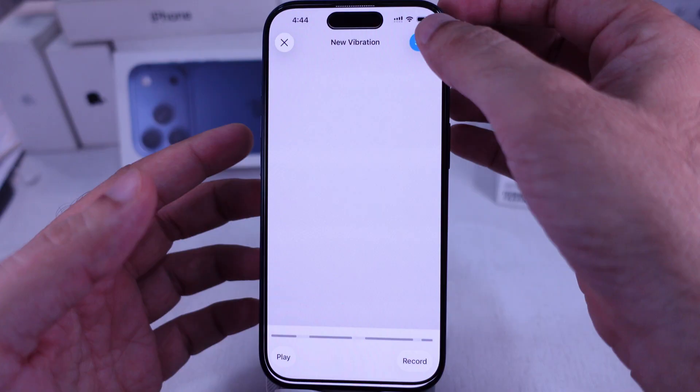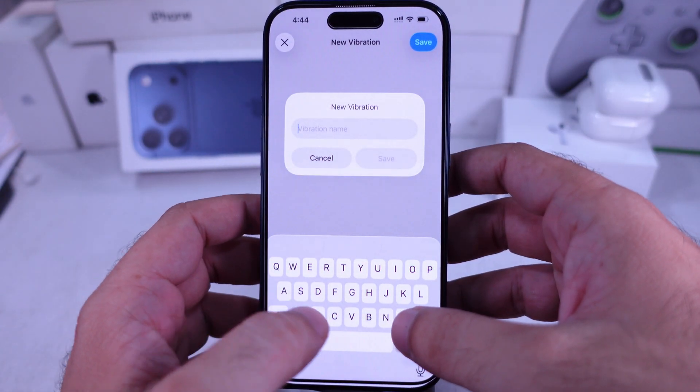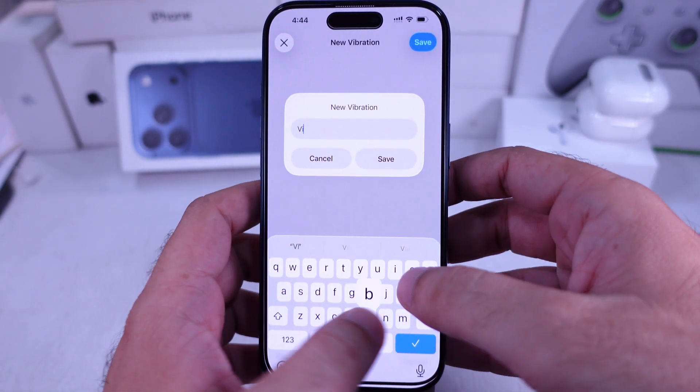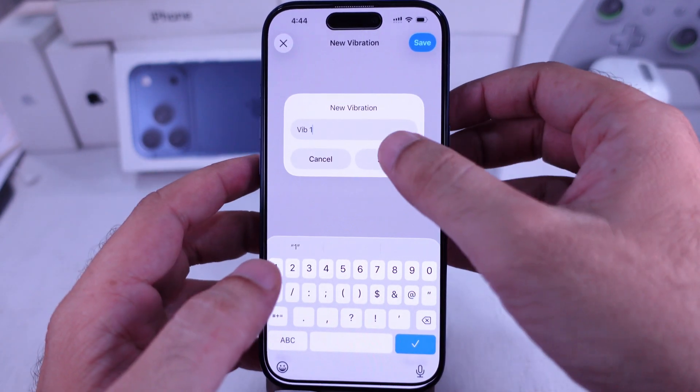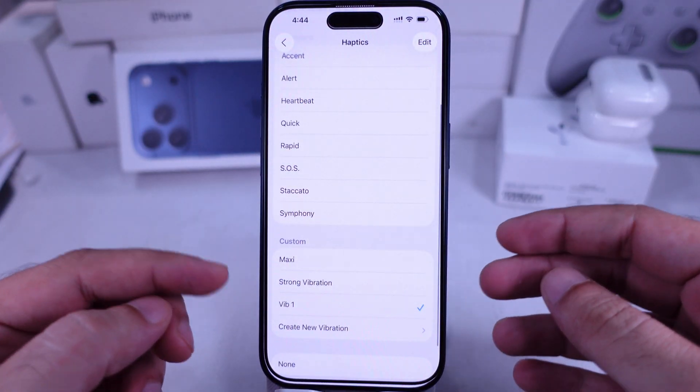Tap Save at the top right corner to name and save your custom vibration. It'll appear in the list — just select it and set it for your ringtone.